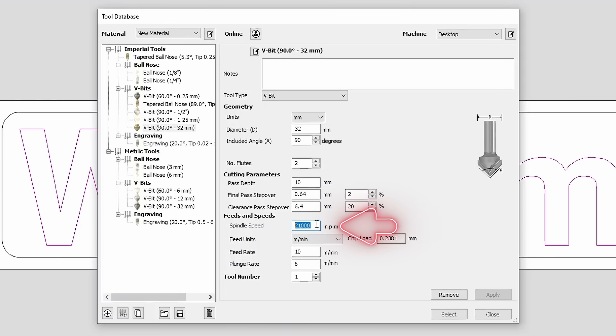We don't change final and clearance depths. Second, spindle speed. Since we are working with MDF, we will set it to 24,000 RPM for engraving, so the removed material turns into dust.